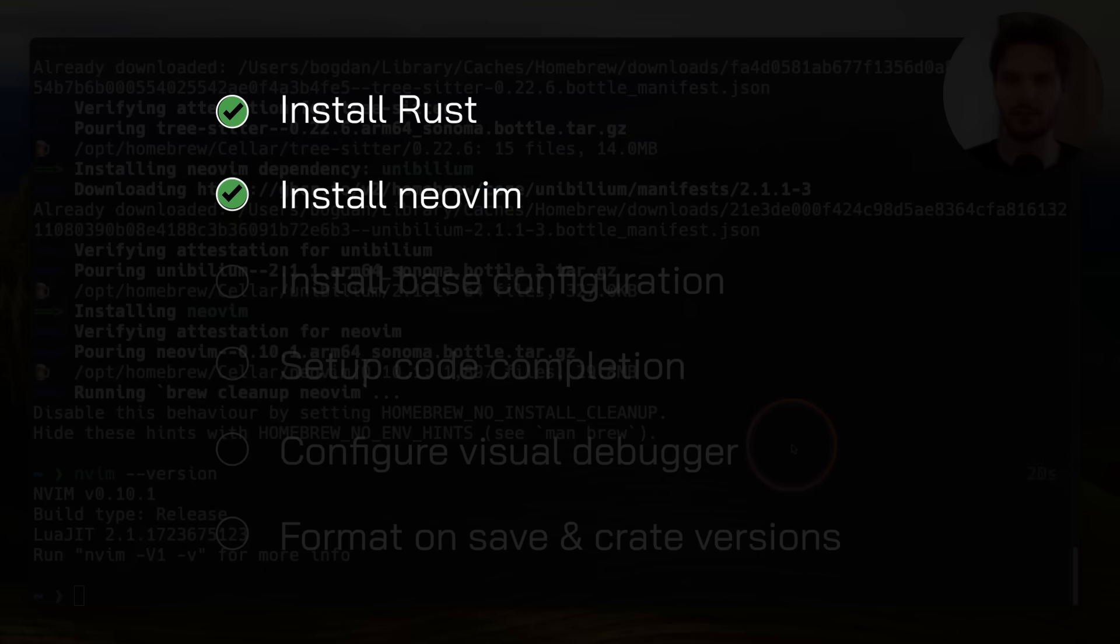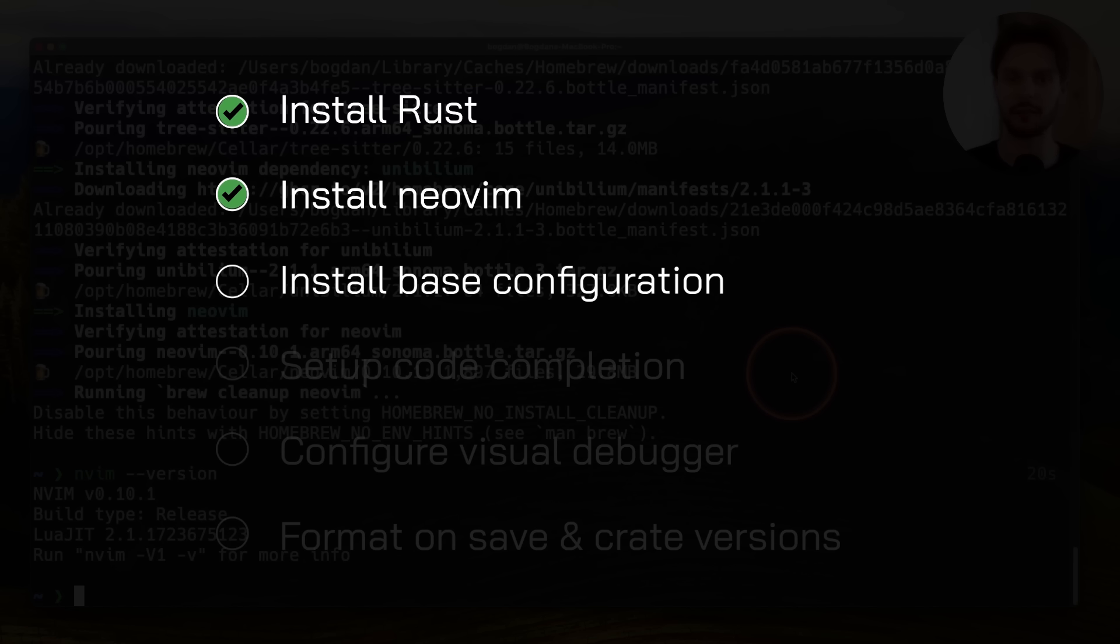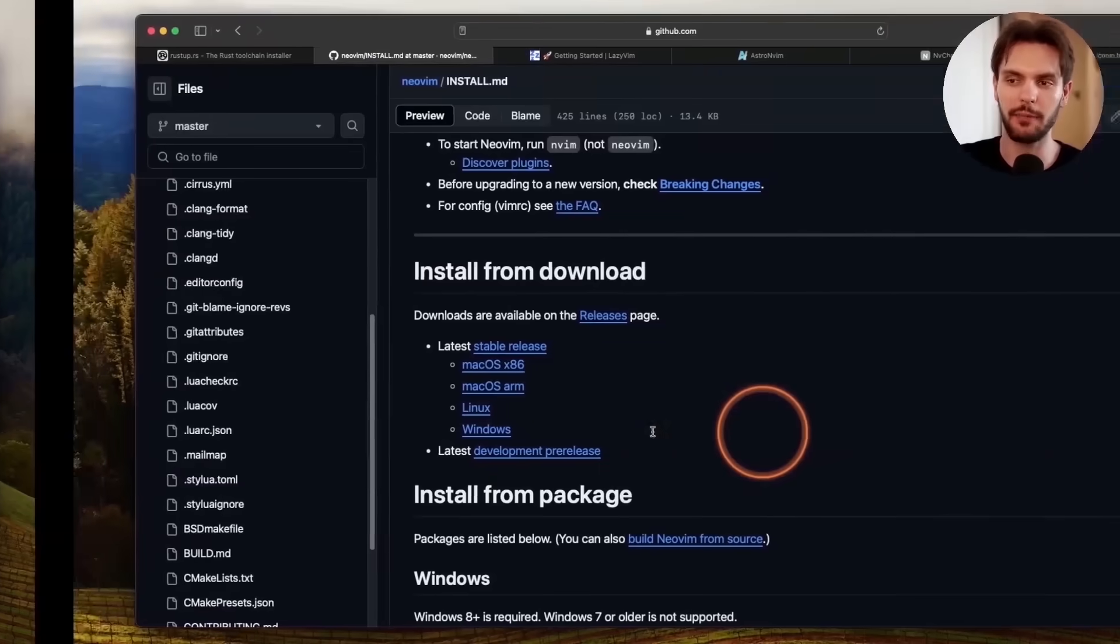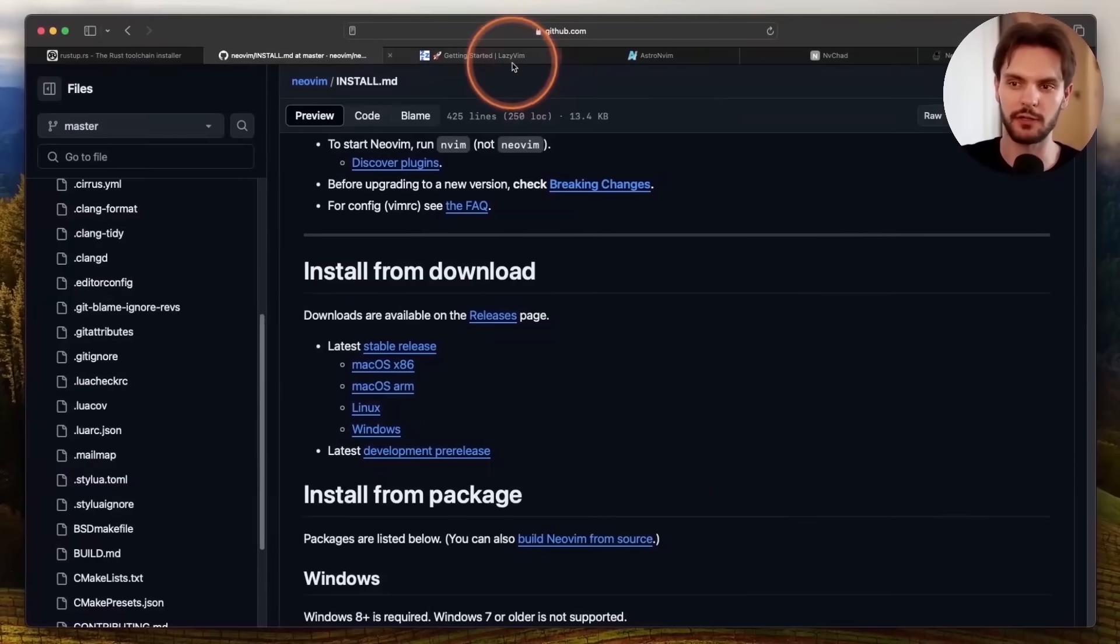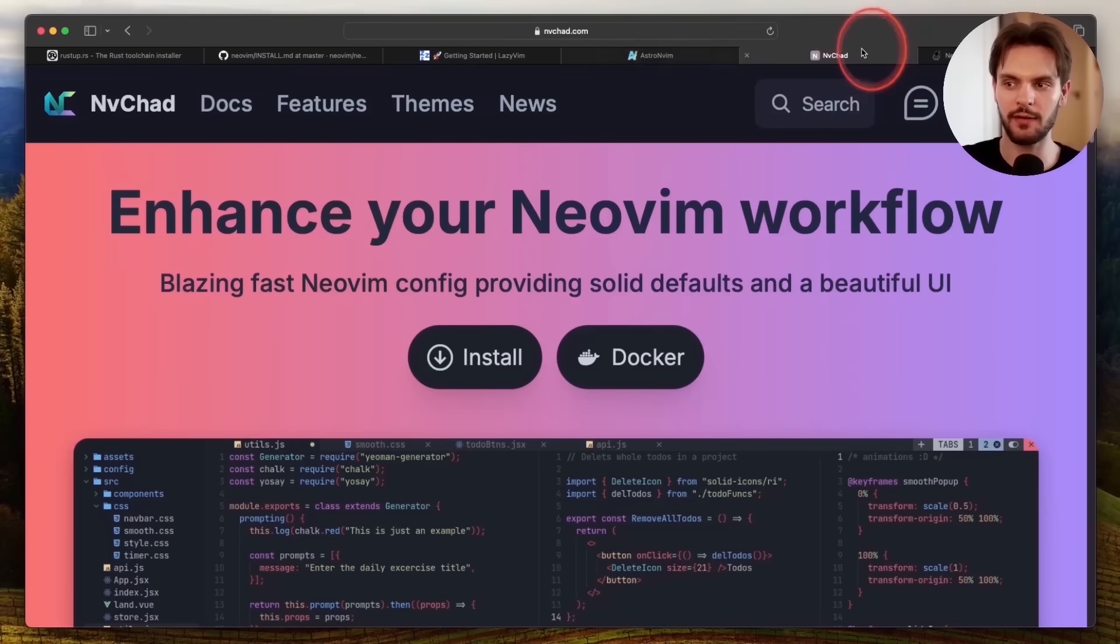Now that NeoVim is installed, the next step is to configure it. The problem is configuring NeoVim from scratch can be an absolute nightmare. Luckily for us, there are pre-made base configurations available. Popular options include LazyVim, AstroVim, NVChad, and more.